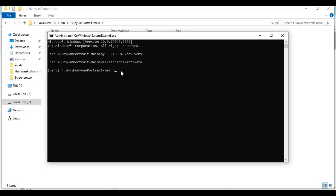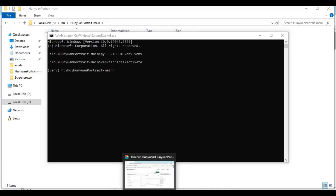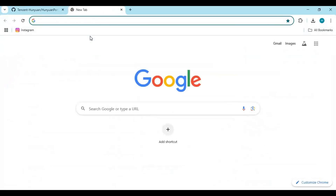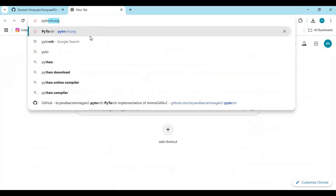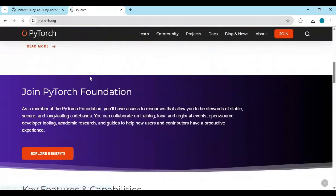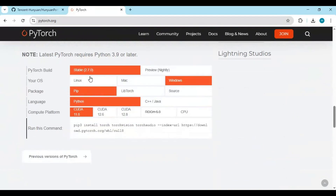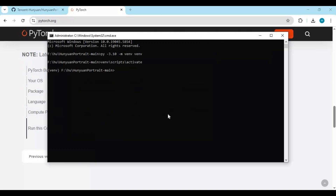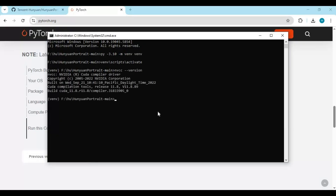Go to the main page of PyTorch and copy the install command for the CUDA version you have installed. It is important to install compatible PyTorch and CUDA versions — check before installing if you're not sure. Since mine is CUDA 11.8, I will install PyTorch for 11.8.